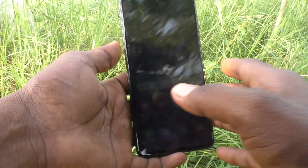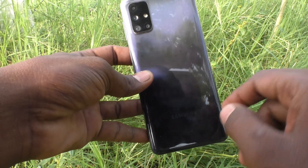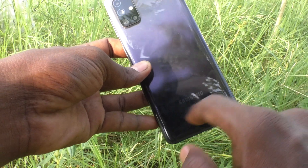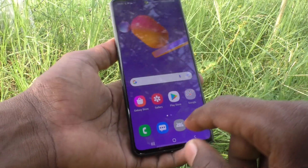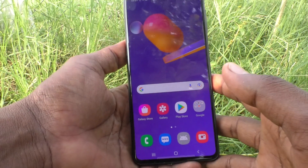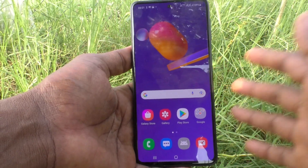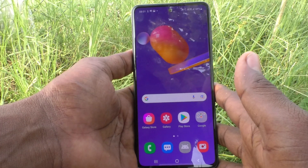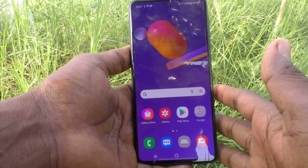Hi friends, this is Five Minutes Talk YouTube channel. Here is the Samsung Galaxy M31s smartphone. In this video you will learn how you can turn off TalkBack or turn on TalkBack in your Samsung Galaxy M31s phone.